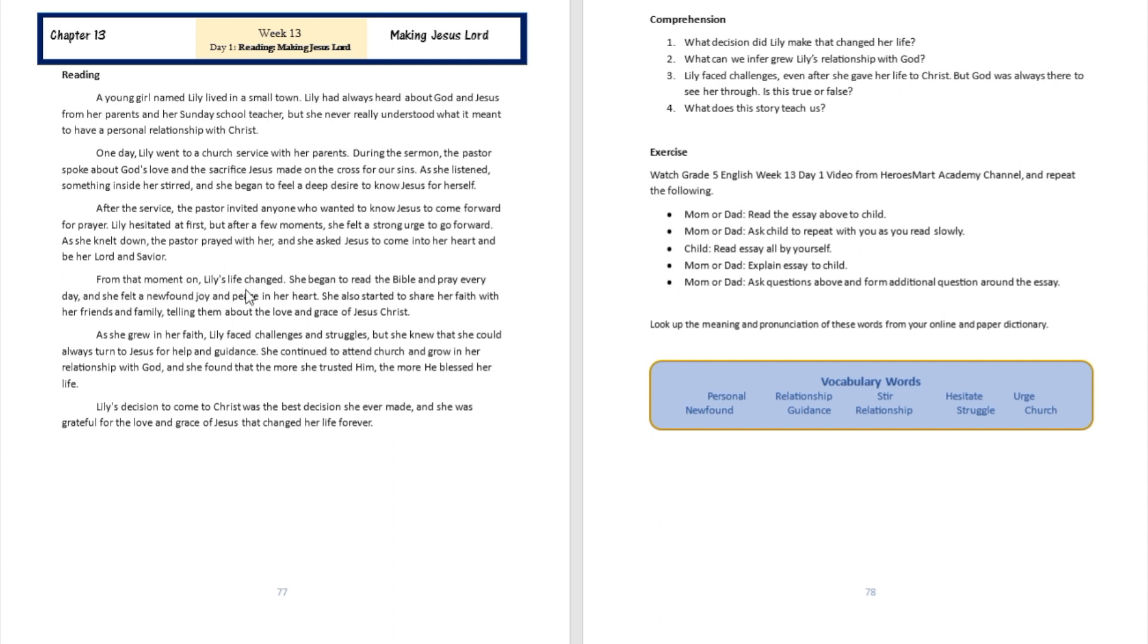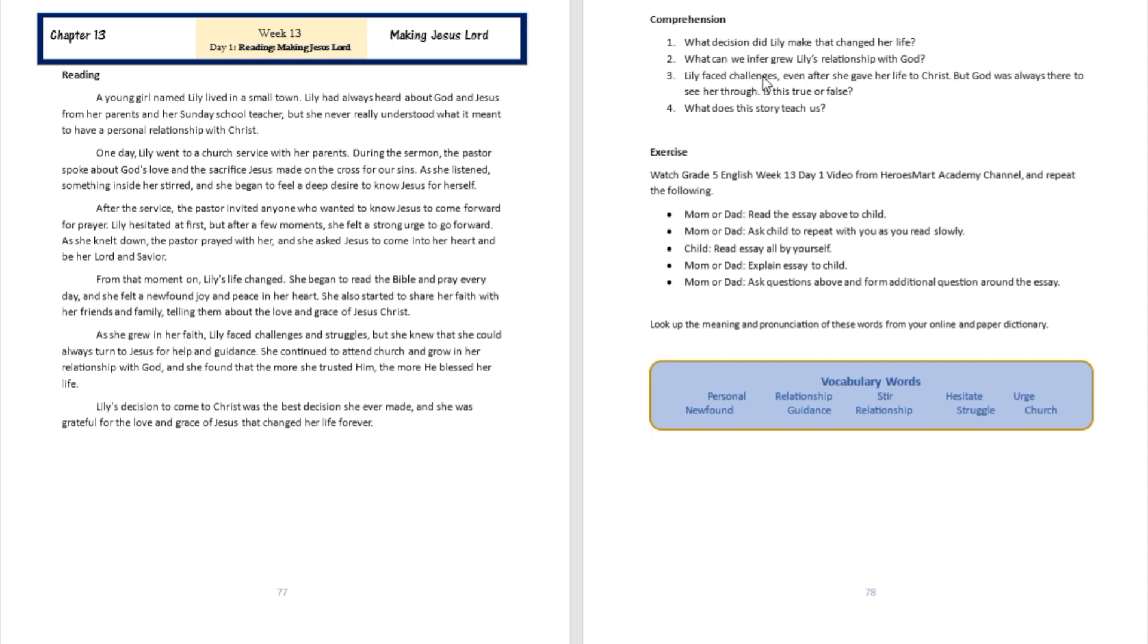From that moment on, Lili's life changed. She began to read the Bible and pray every day. Why? Because she invited Jesus into her heart. So you're welcome to document that answer like that—that the decision that Lili made that changed her life was the decision to believe and invite Jesus into her life.